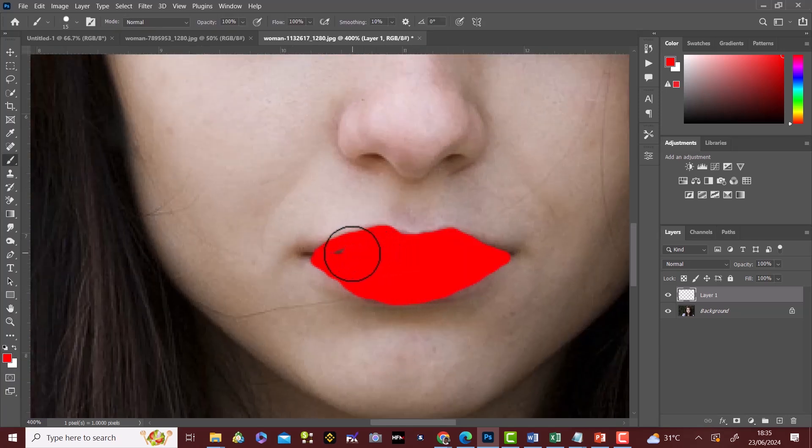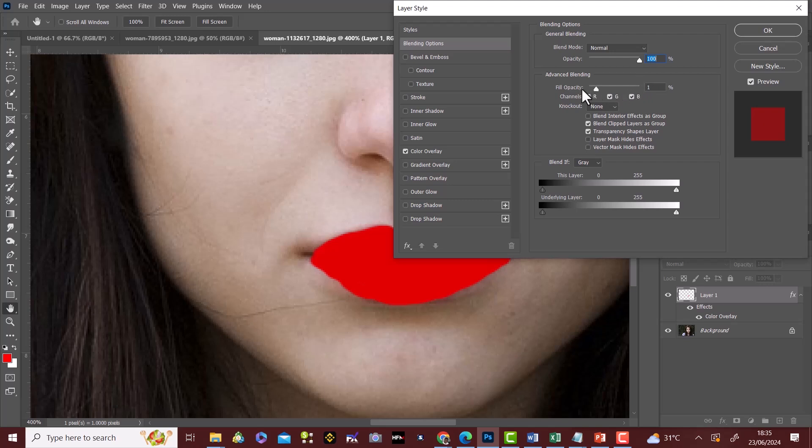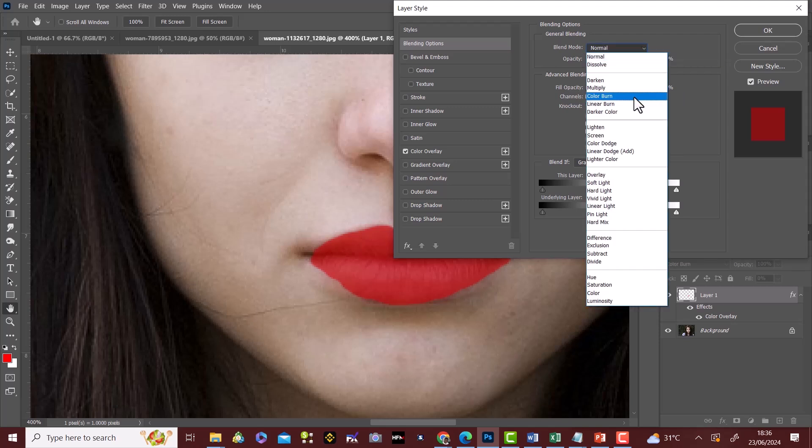We open the layer style by clicking on the right side of this layer. Select color overlay. Under the advanced blending, we'll reduce the fill opacity to zero. Change the blend mode to color burn.